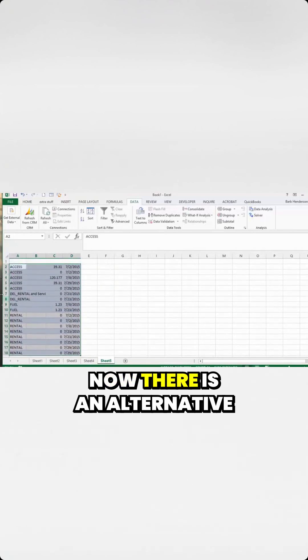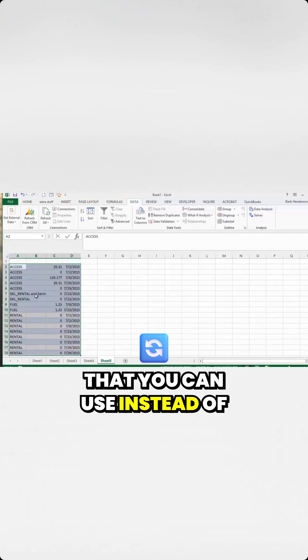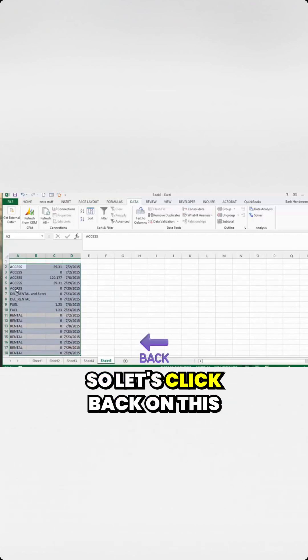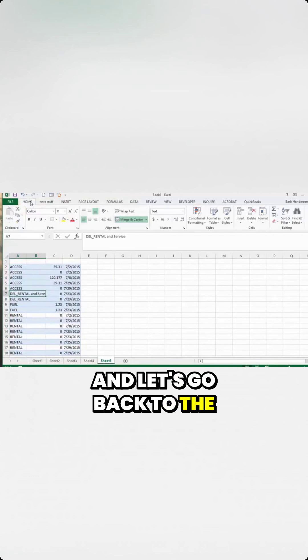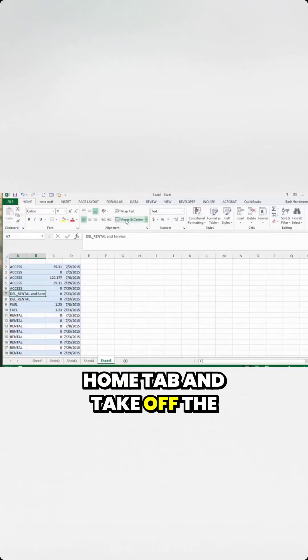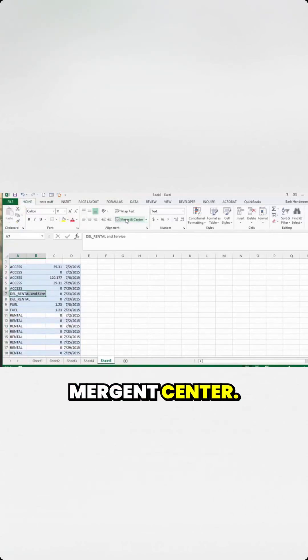Now, there is an alternative that you can use instead of the Merge and Center. So let's click back on this and go back to the Home tab and take off the Merge and Center.